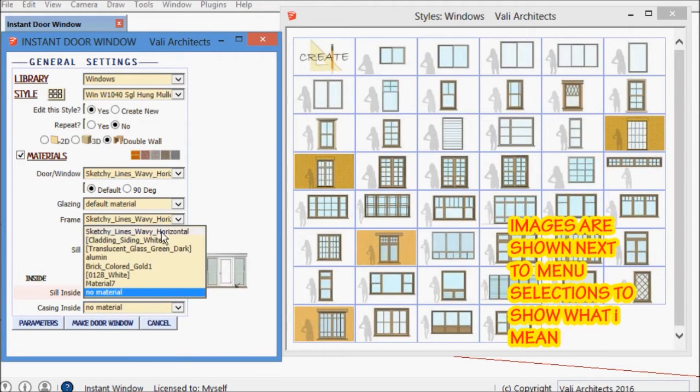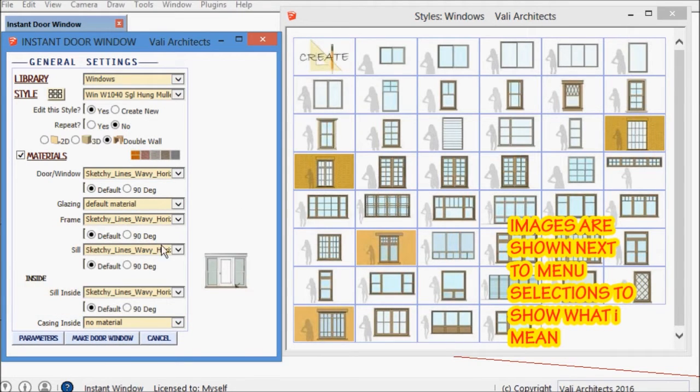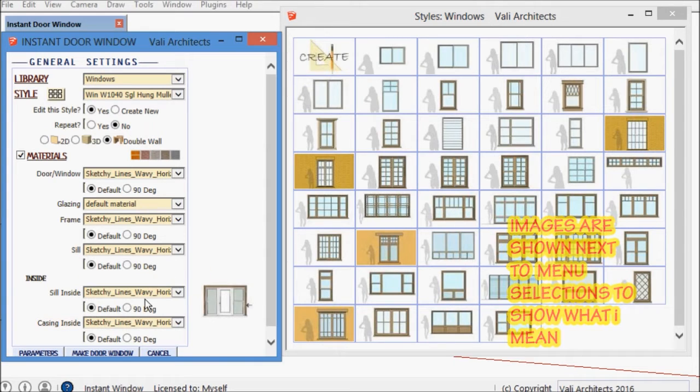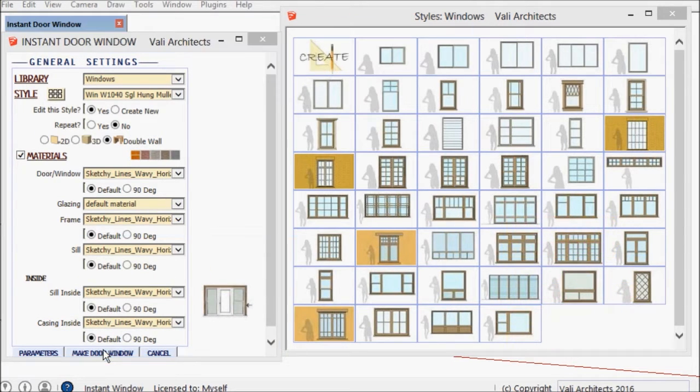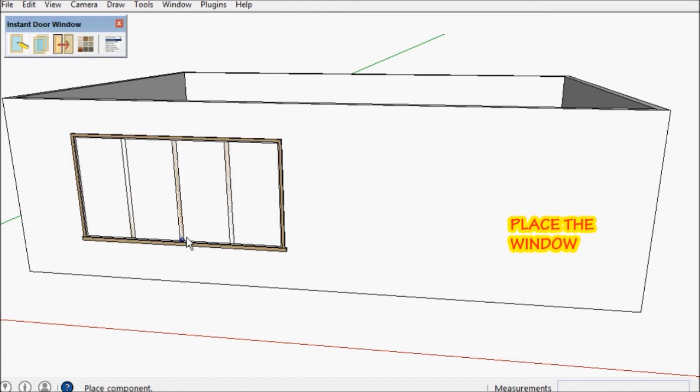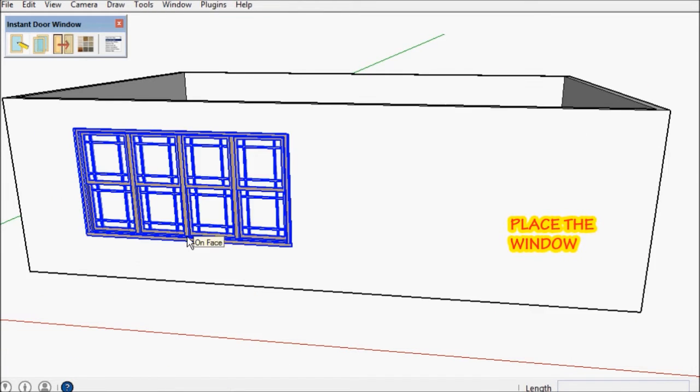As you can see there are images available for all of the menu selections to show what I mean by them. I'm going to place the window.